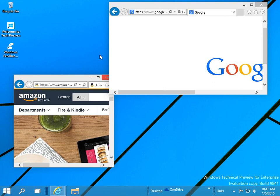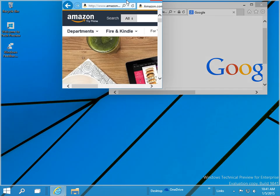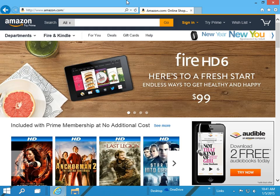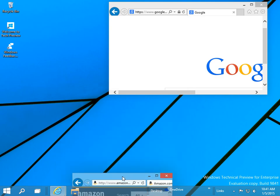Note that the only way to vertically snap windows is to use the keyboard shortcuts. If you try to drag the windows to the top half of the screen, it will automatically maximize the window. If you drag to the bottom half, nothing will happen.